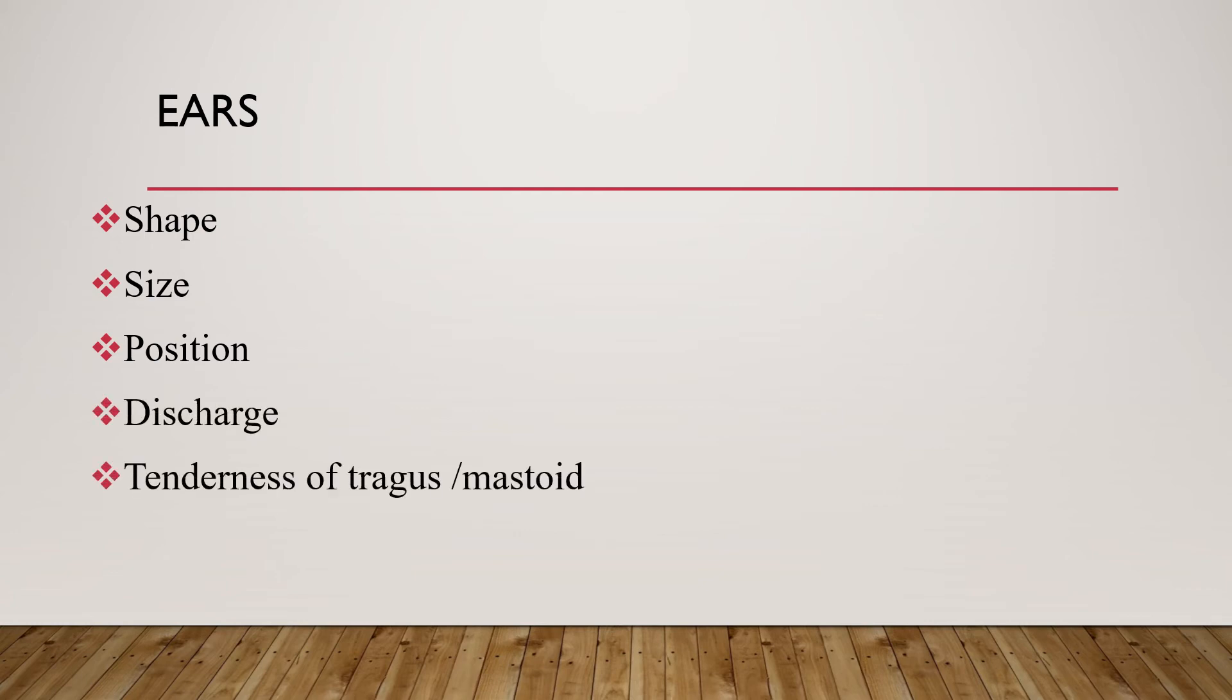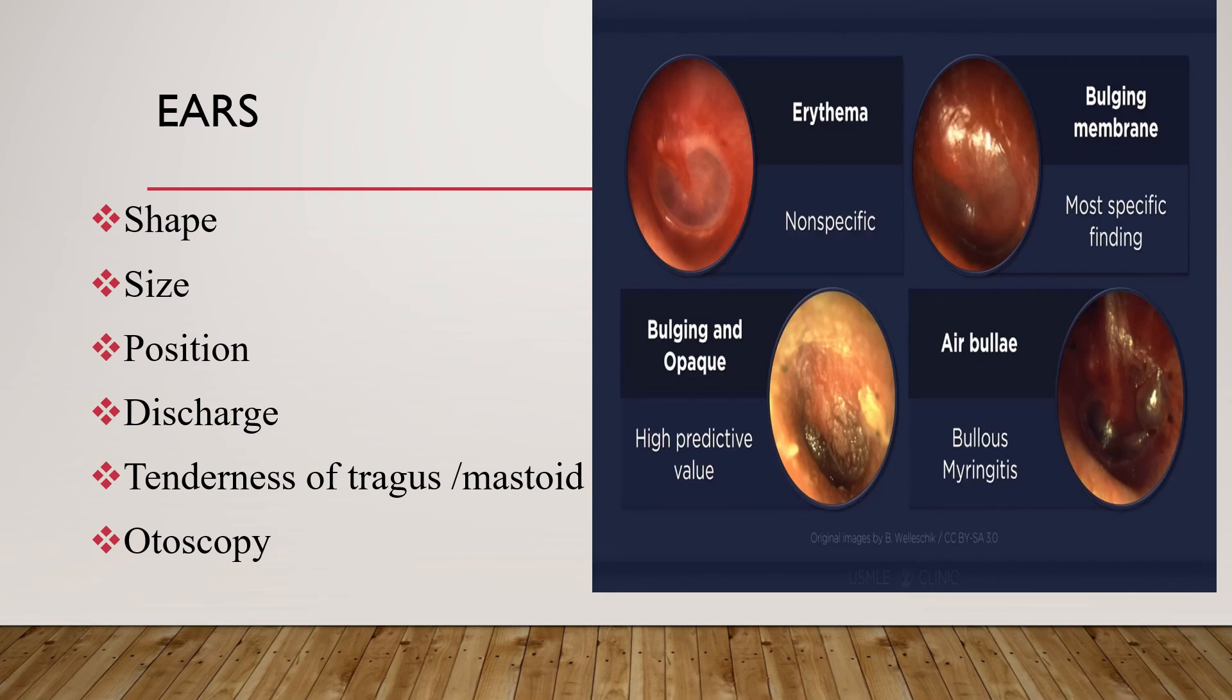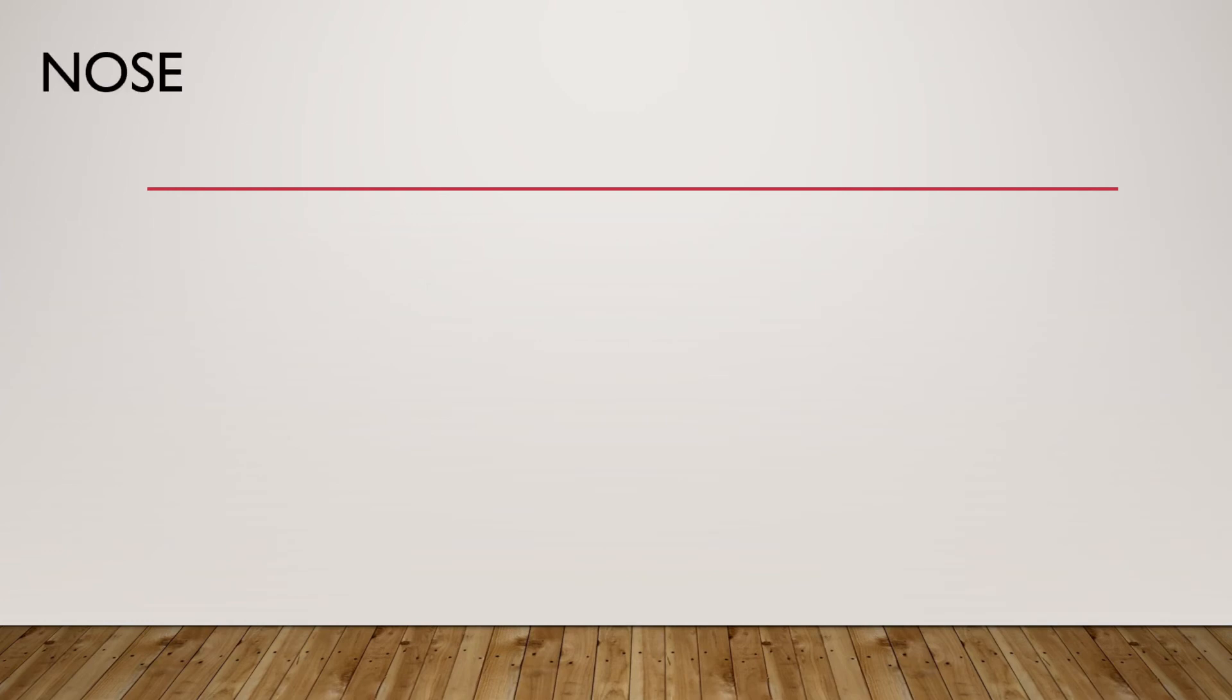Next is otoscopy examination. Look for tympanic membrane light reflex, check for hyperemia, bulging, and perforation. A bulging blue-gray tympanic membrane may suggest basal skull fracture due to accumulation of blood in the middle ear. After examining the shape, size, position, discharge, and tenderness, we should complete ear examination by doing otoscopy.